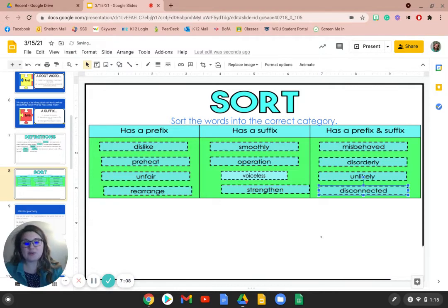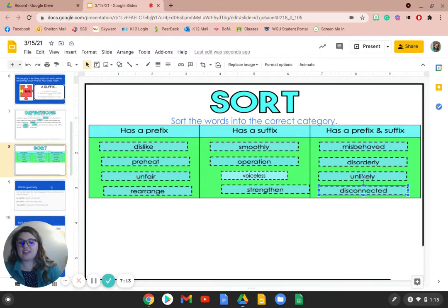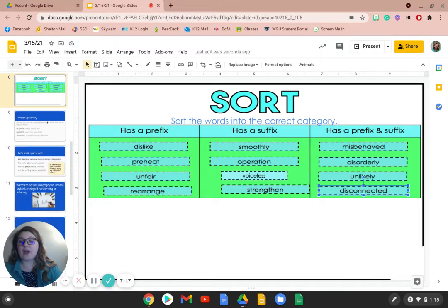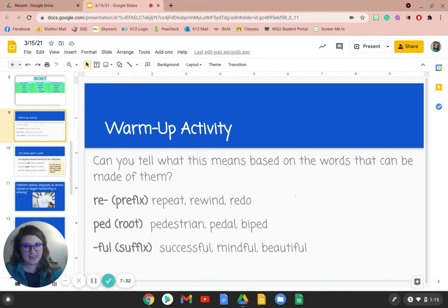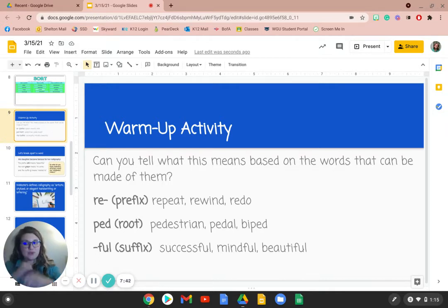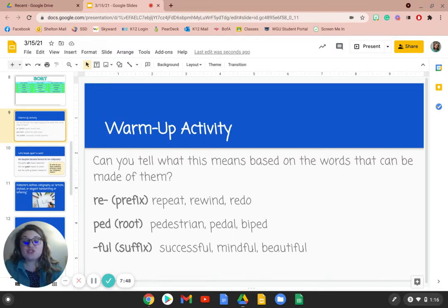Did you get all those right? Double check and rearrange anything that was incorrect. Now that we have done that, let's start thinking a little more about how we can apply this. So can you tell what a prefix means based on the words that can be made from it? If we look at the prefix re-, and we have the three words repeat, rewind, and redo — to repeat something is to do it again, to rewind is to take it back so you can play it again, and to redo an assignment would be to do the assignment again. So we can guess that re- probably means to do it again.